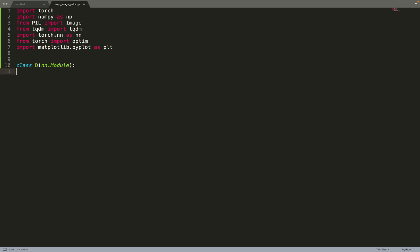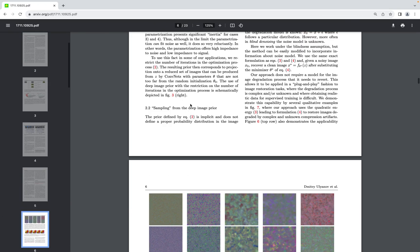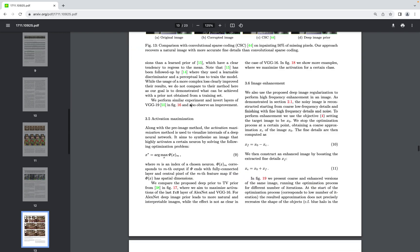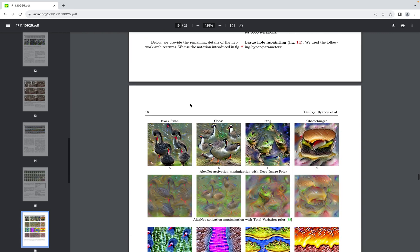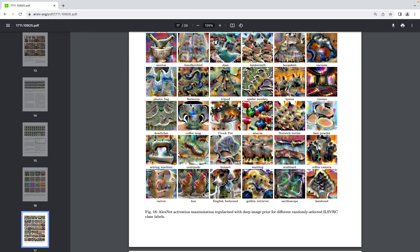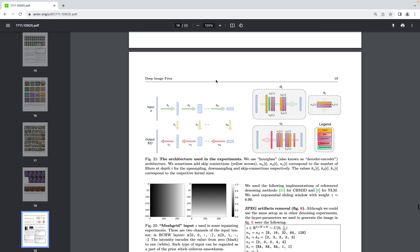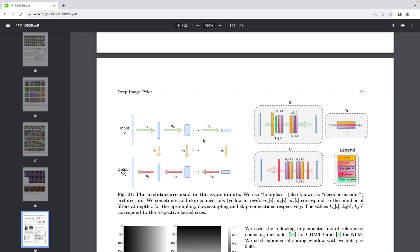Although this method does not require training, it is based on a neural network that acts as a prior. The neural network architecture is explained in the appendix — it's a hourglass network that first downsamples the image and then upsamples it with skip connections. It is made up of three components: D (downsample), S (skip), and U (upsample). Let's implement D directly.